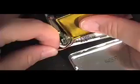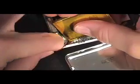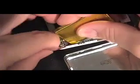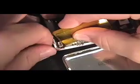Insert the new battery while guiding the connector cable under the logic board. Do not plug in the battery just yet.